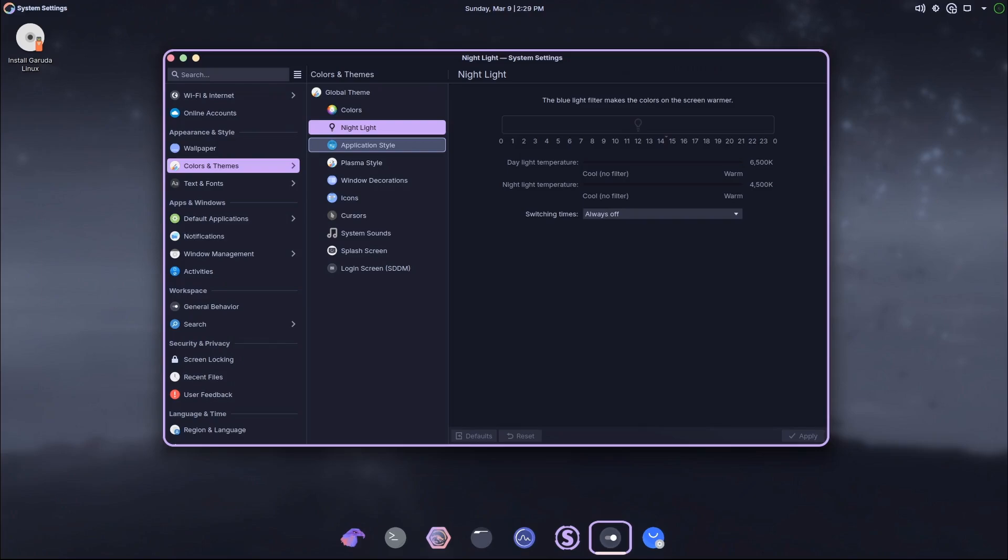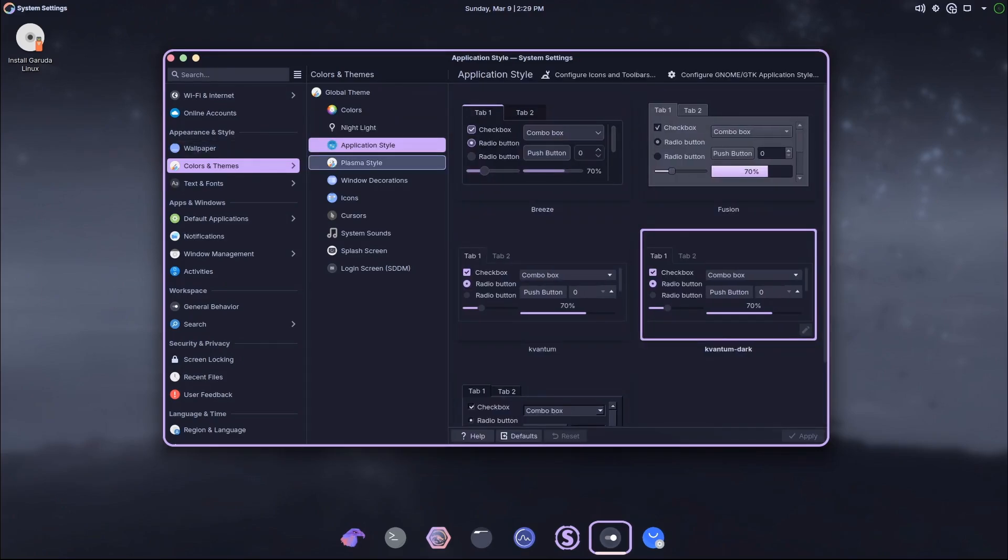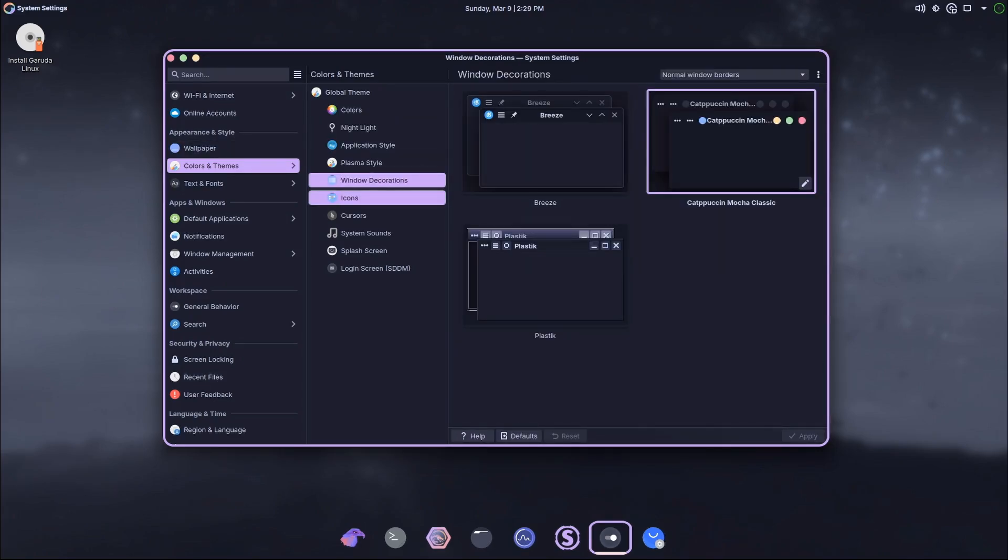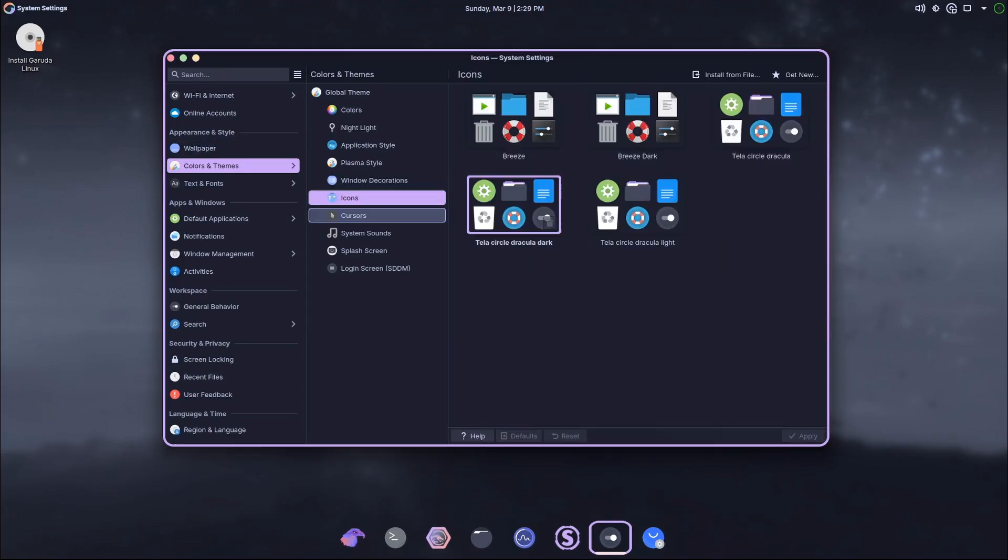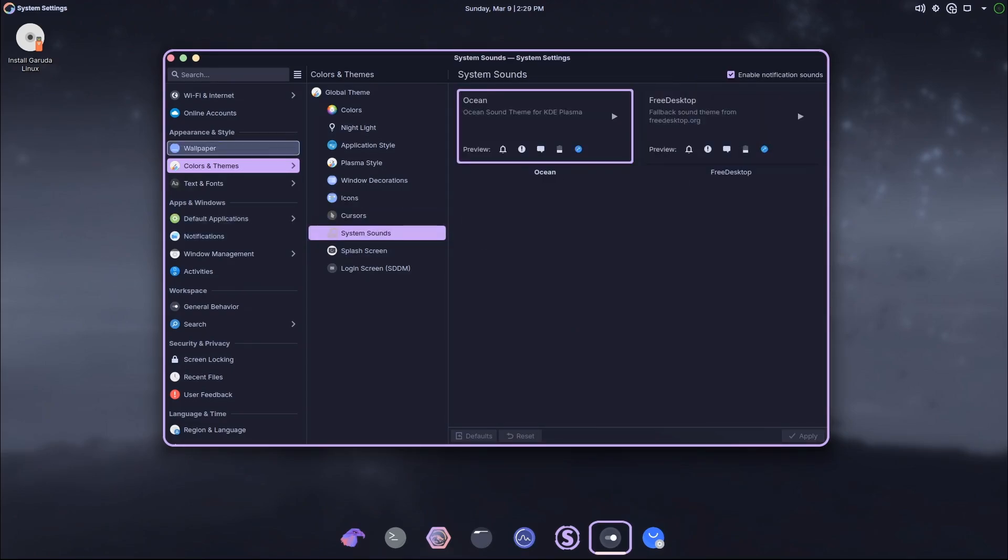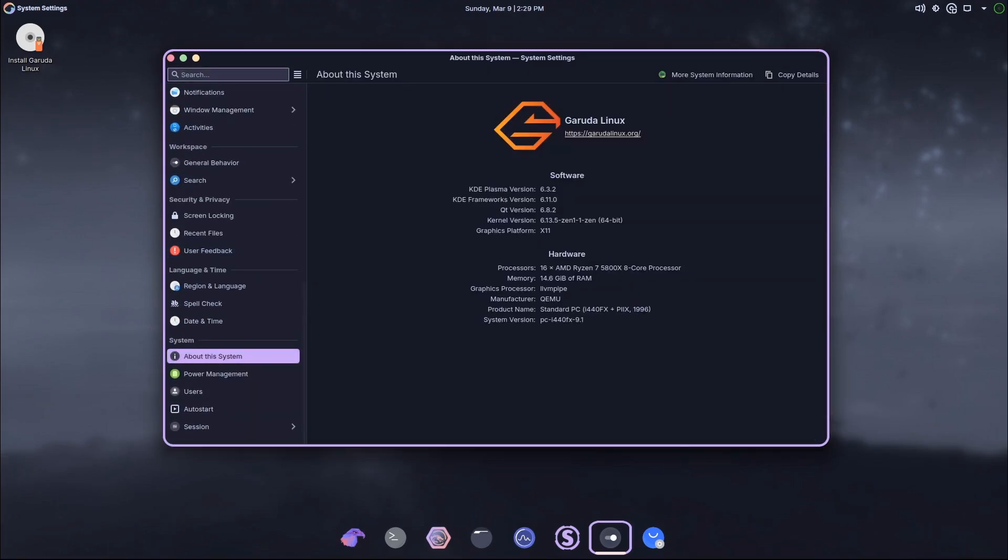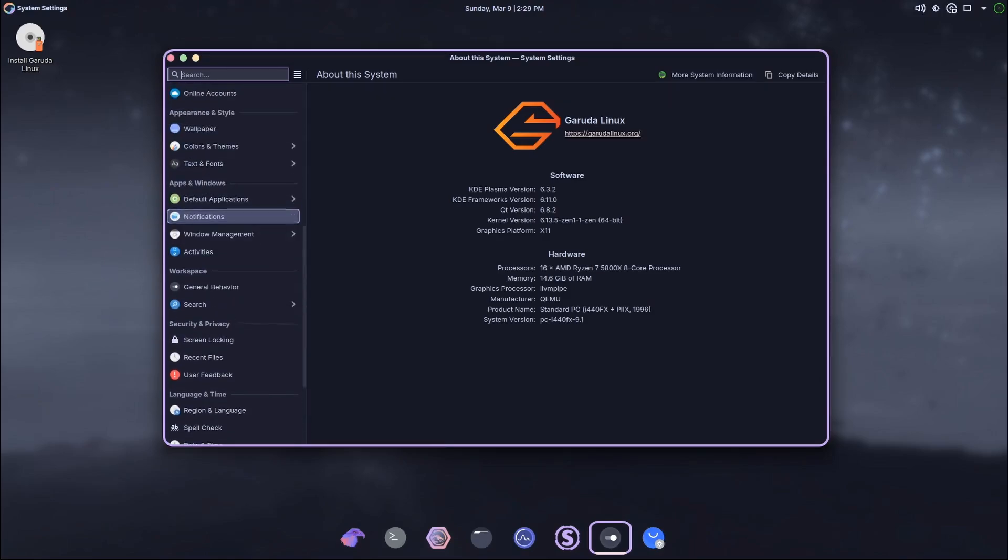The KDE Plasma desktop is already one of the most customizable and user-friendly desktop environments. With the Mocha Edition, Garuda takes it to the next level by giving it a fresh, inviting look. If you're someone who spends a lot of time on your computer, having a beautiful desktop can really make your day better. Trust me, this one's a winner.